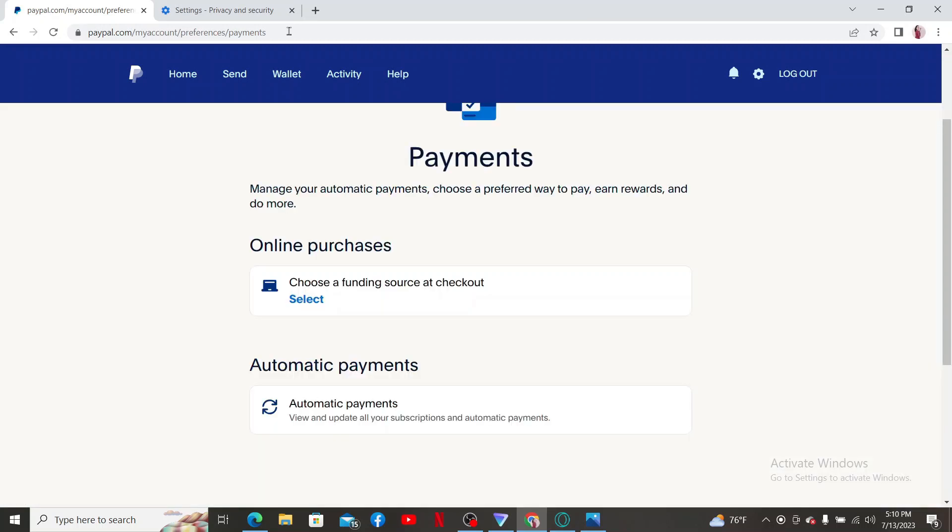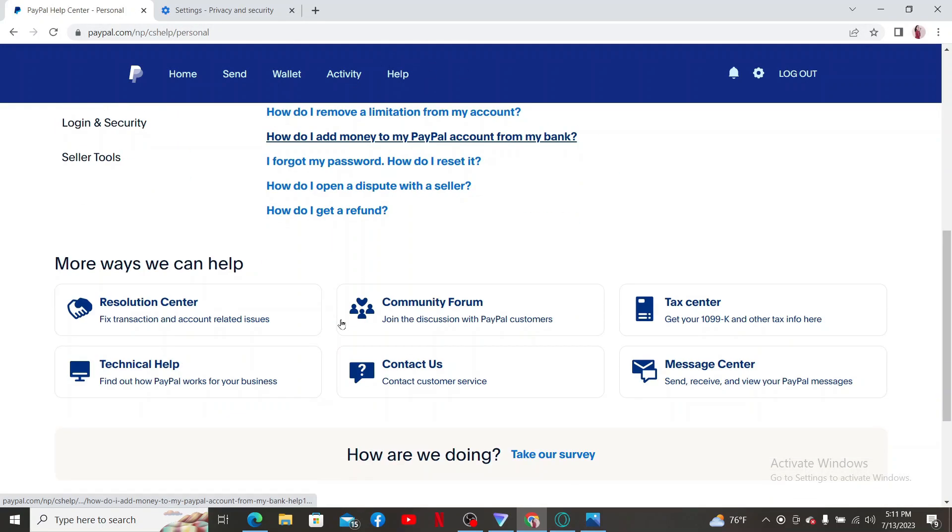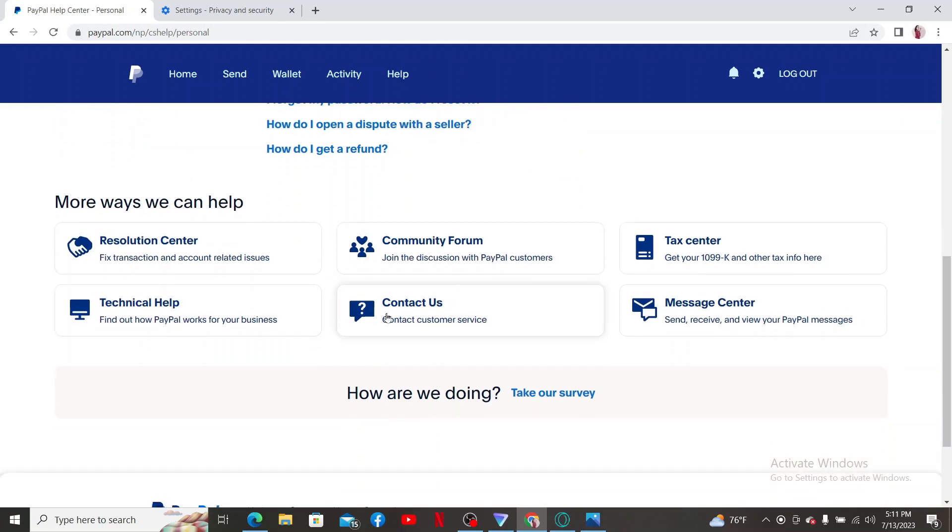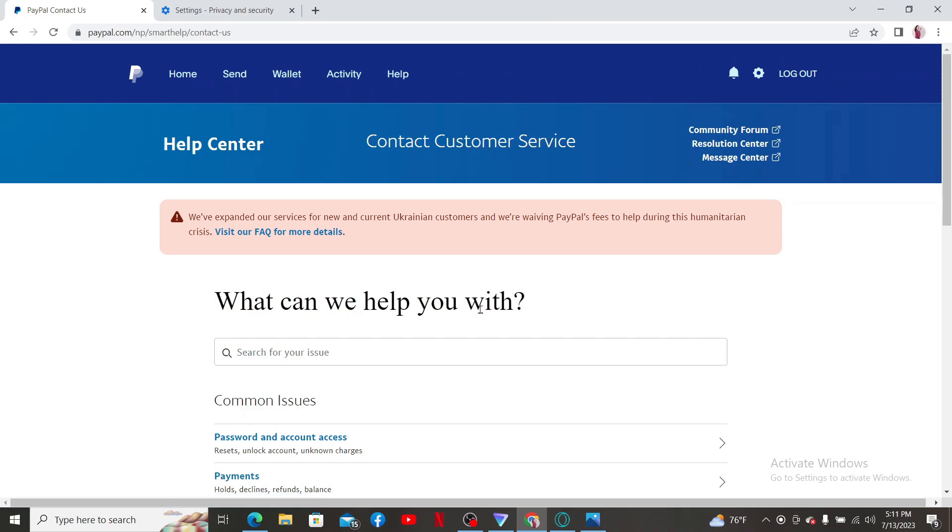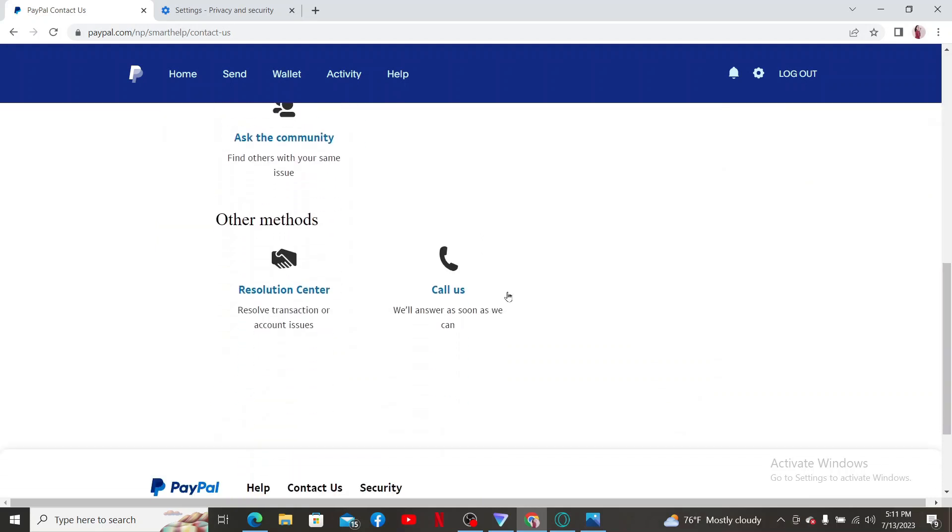If nothing else works out, simply contact PayPal support by clicking the help option and find the contact us button and contact the customer service representative in order to fix your issue. Once you reach out to them, they can provide specific guidance based on your situation and help you resolve it.